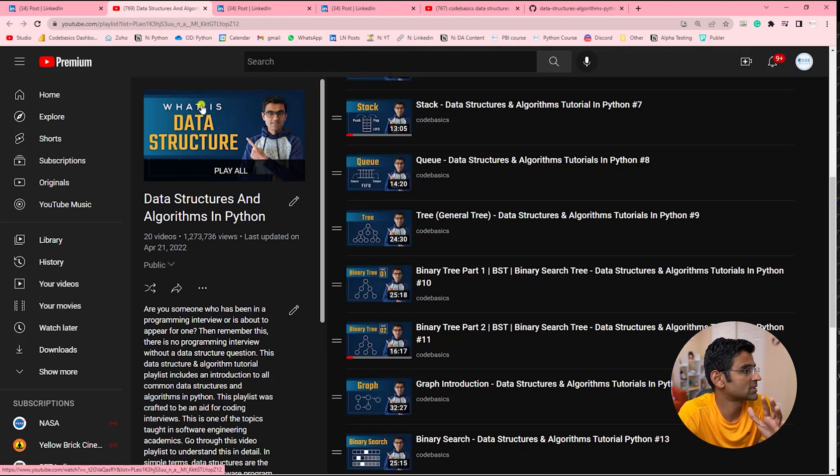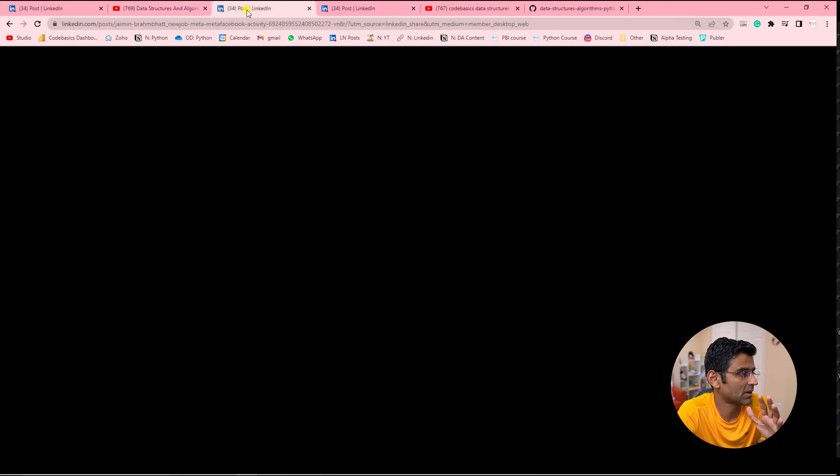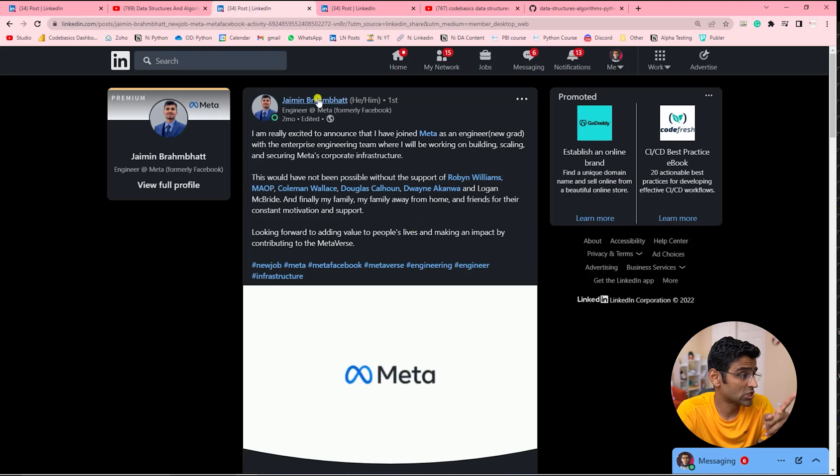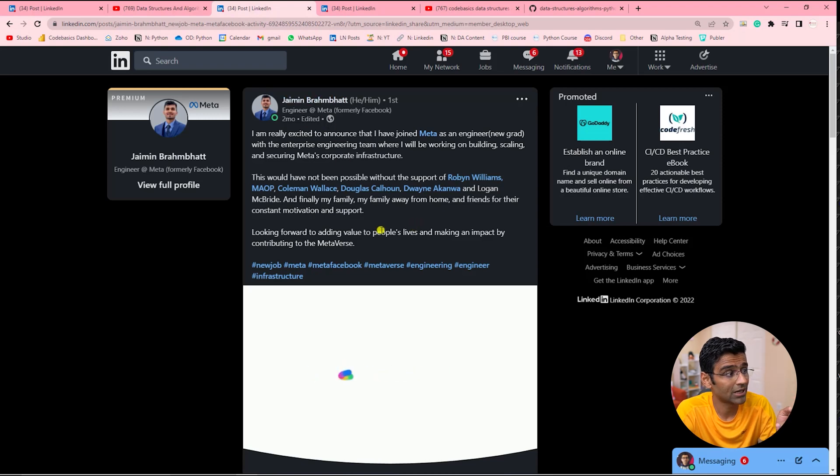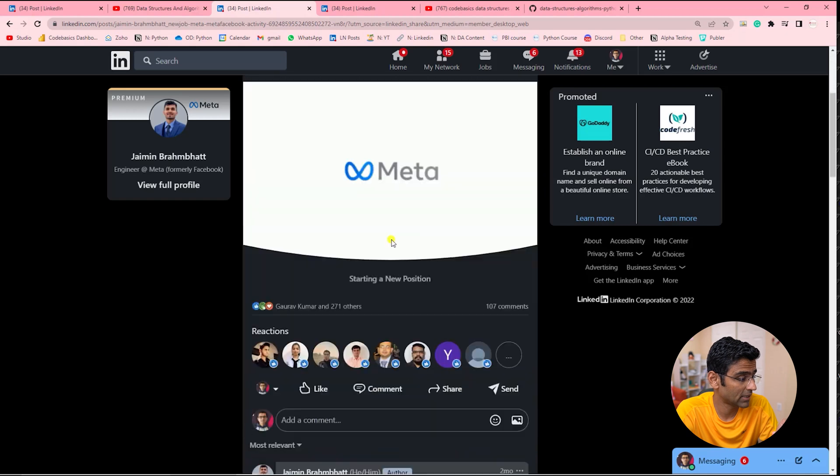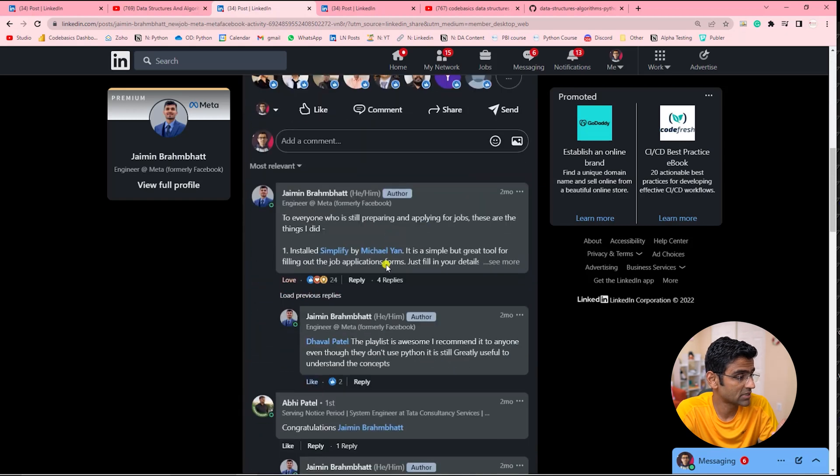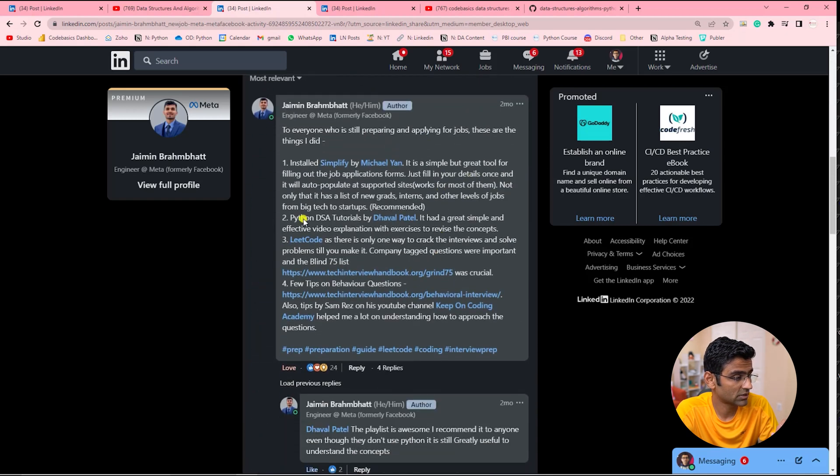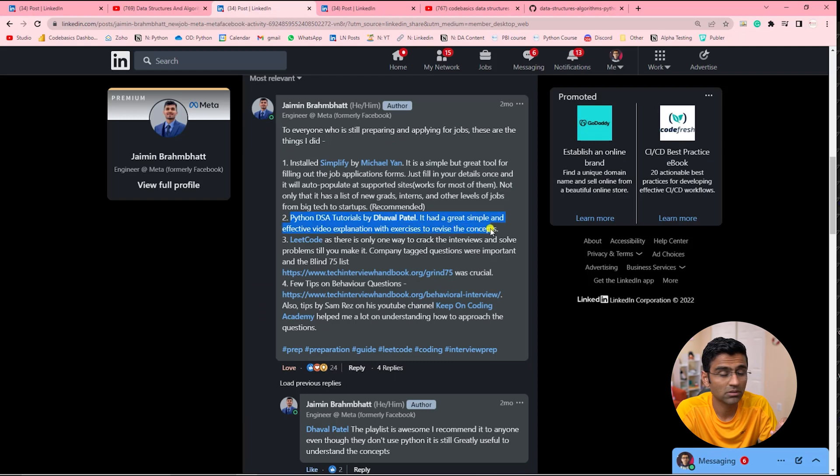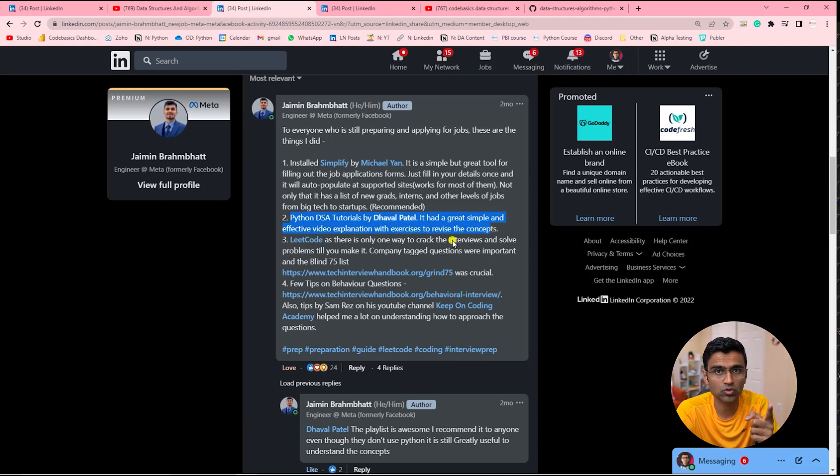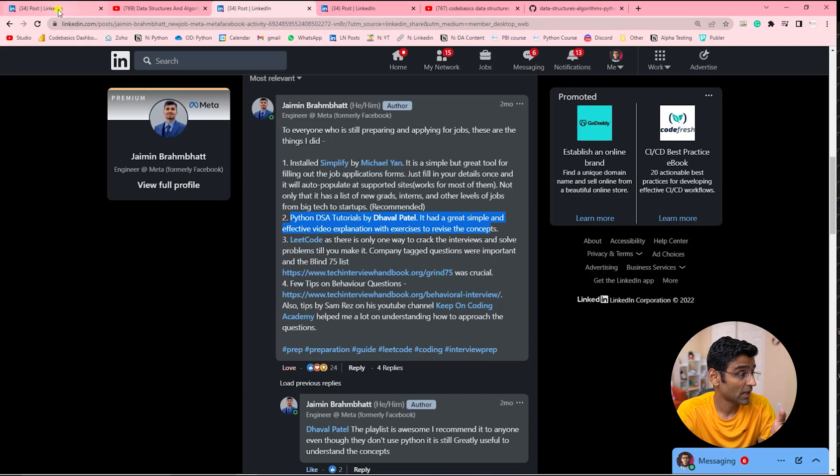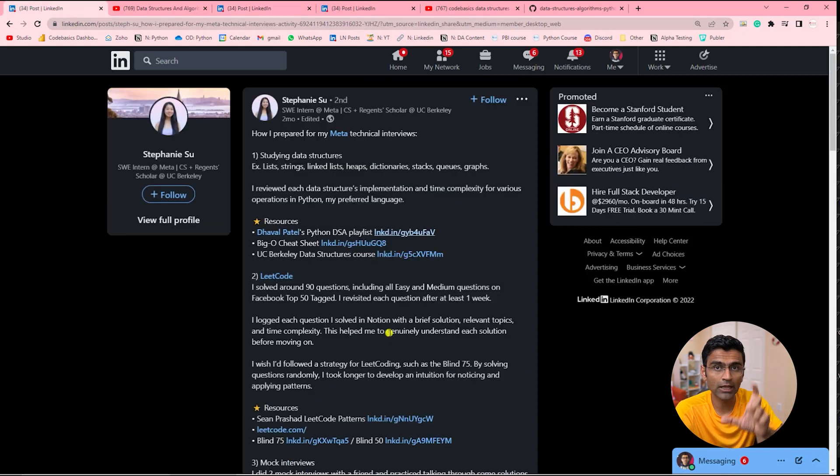I'm showing you two other testimonials. Jamin Brambad also got a job at Meta, and he mentioned that Python DSA tutorials was one of the resources that he used. They used some other resources as well, and I'm going to provide links to these LinkedIn testimonials in the video description below.